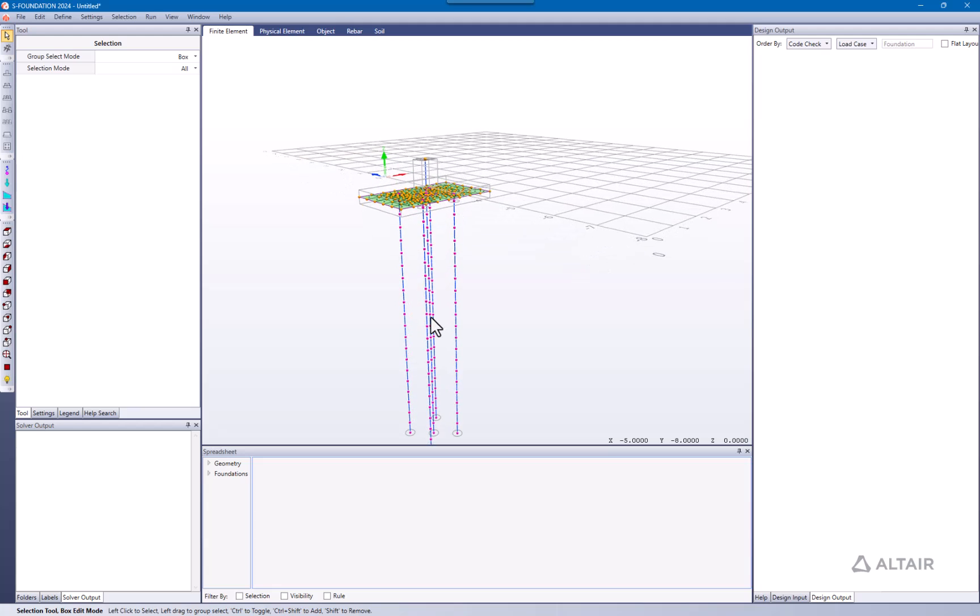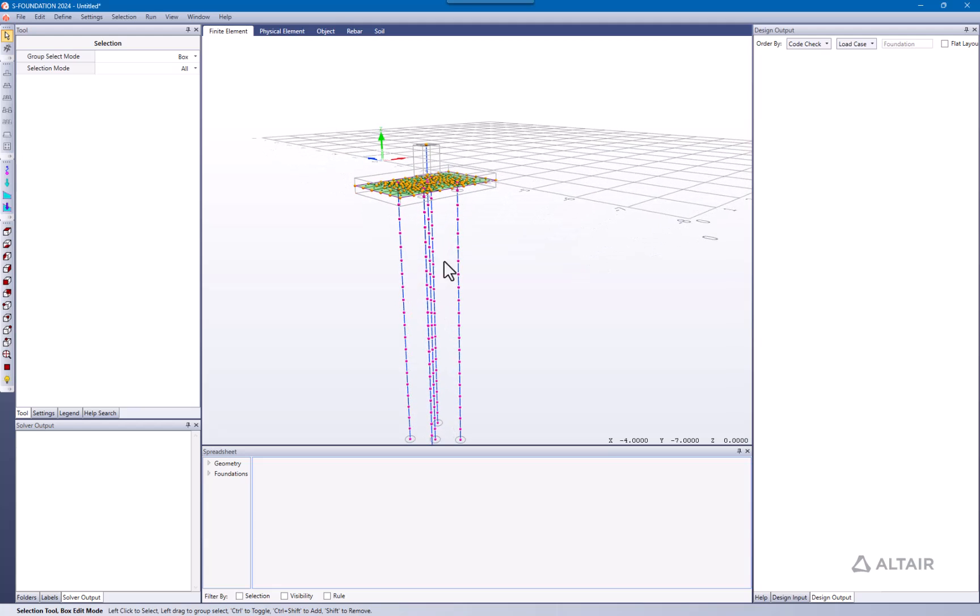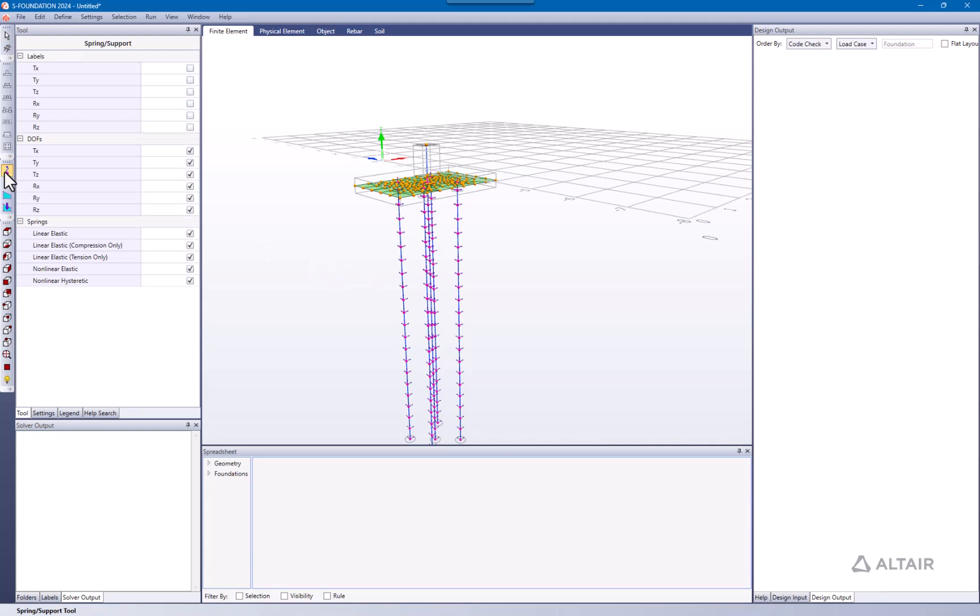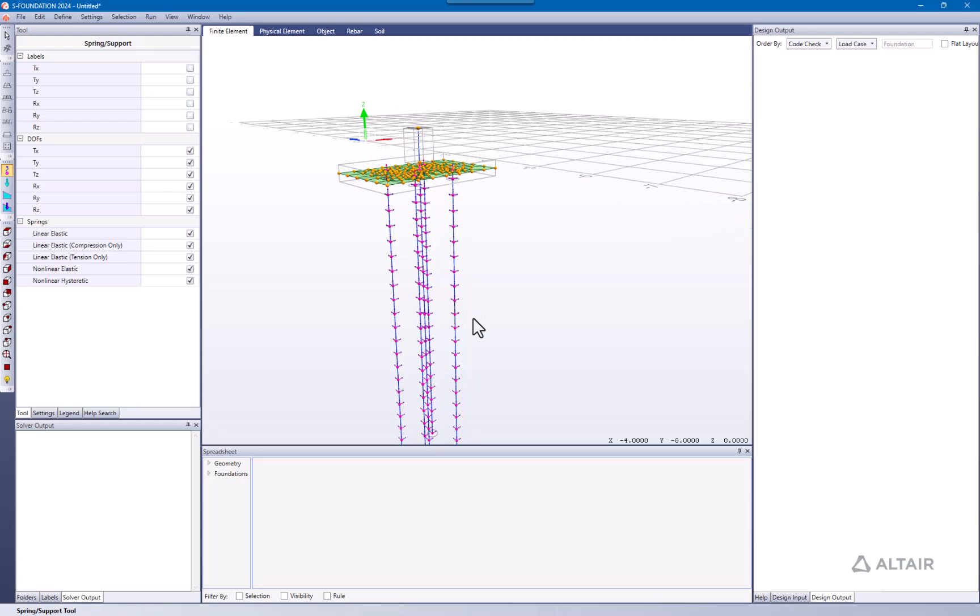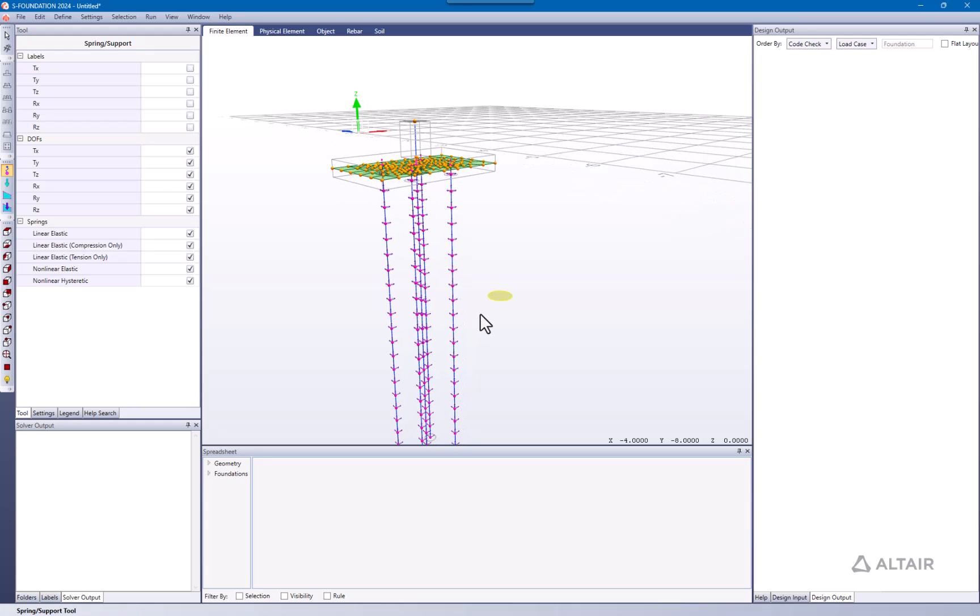I'm going for soil, and as you can see there are these different profiles of the soil. If I go to the spring support, you can see there are springs all through the piles but not springs in the pad.